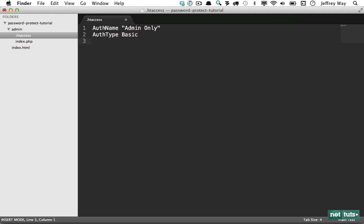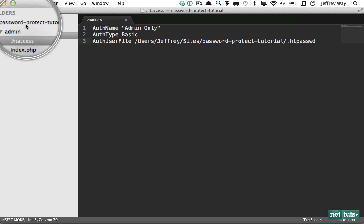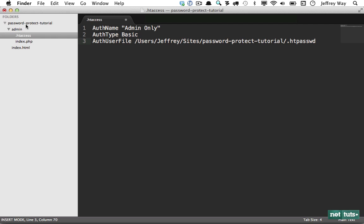Next, we need to give it a path to where our passwords file is stored. And this file is very simple. It'll just contain the username, a colon, and then an encrypted version of their password. And you can have as many of these as you want. So we'll say auth user file. And this needs to be the full path to where that file is stored. So you don't want to do anything relative. So in this case, I would do users, Jeffrey, sites, password protect tutorial. Now, ideally, what you want to do is keep this outside of your document root.